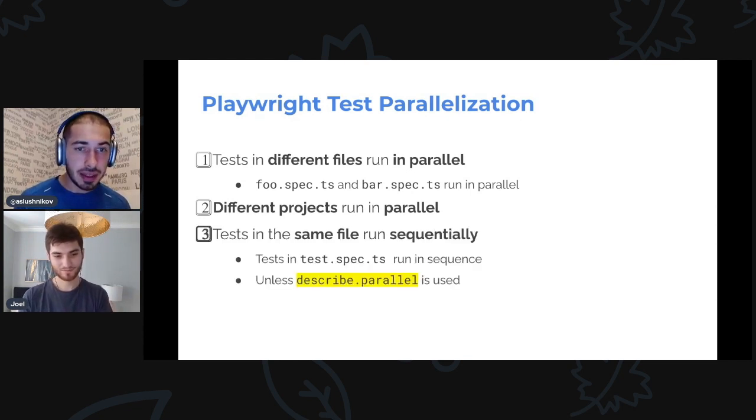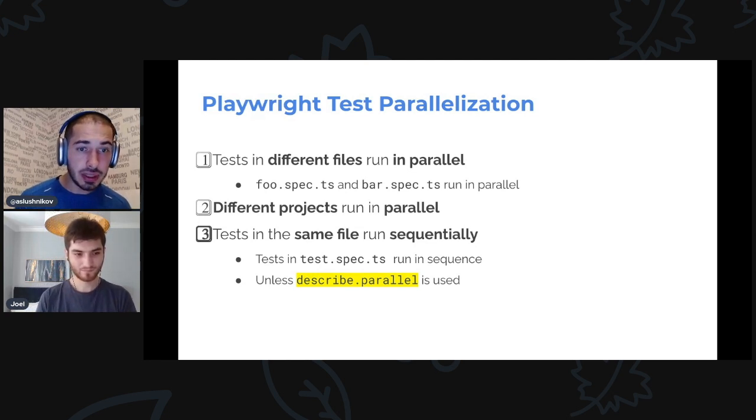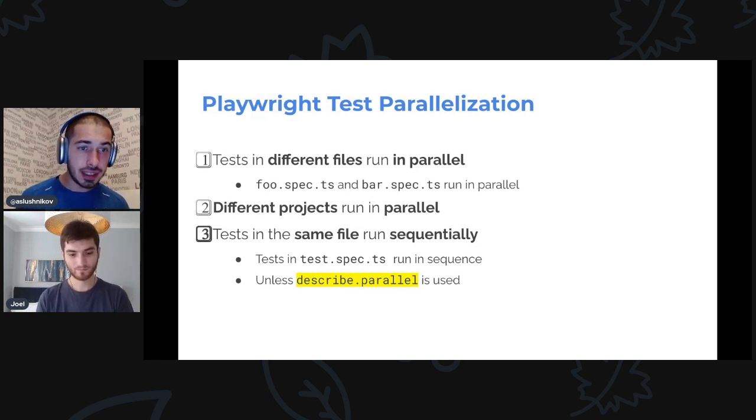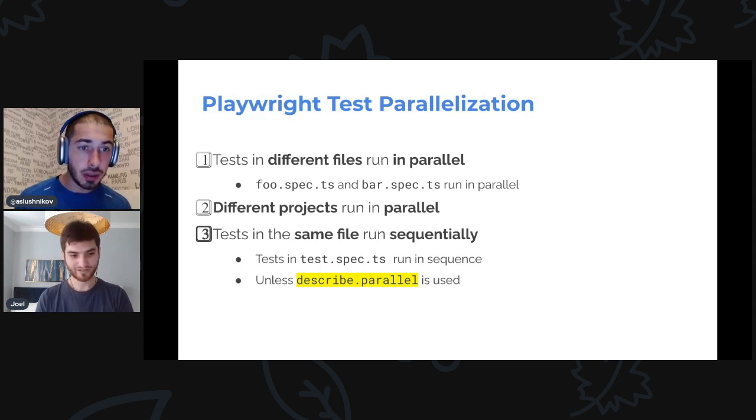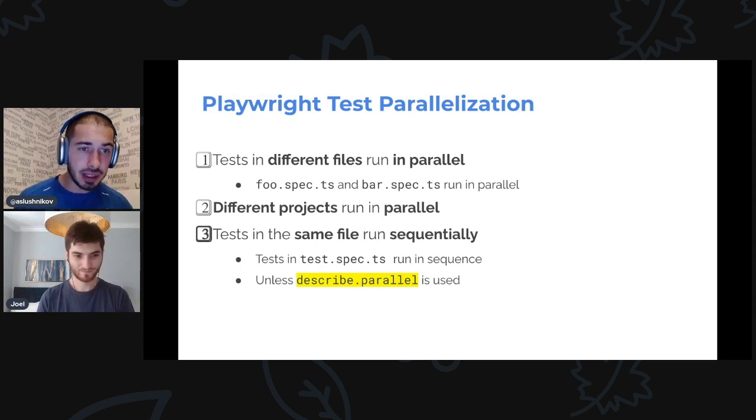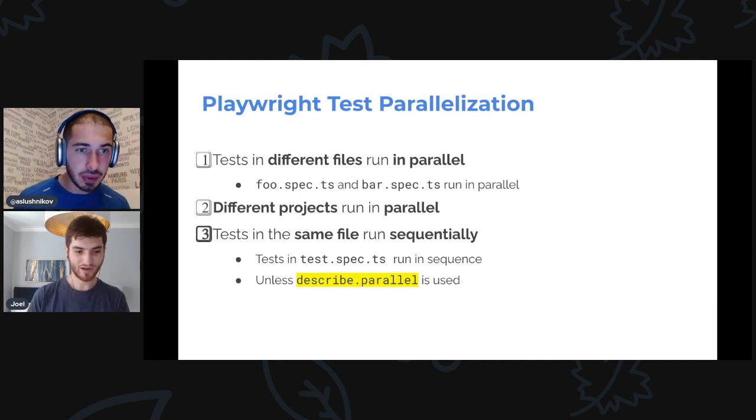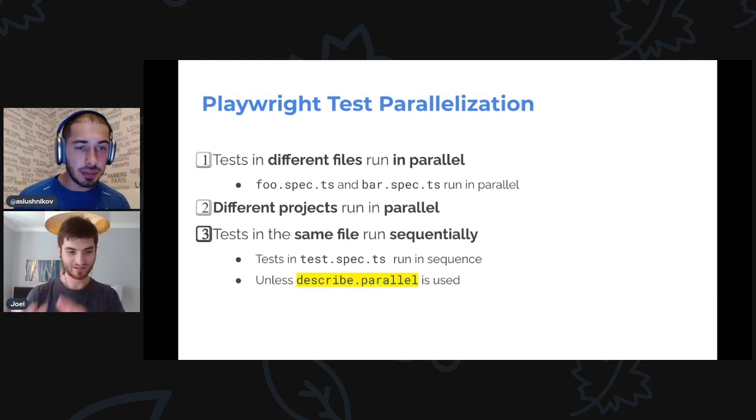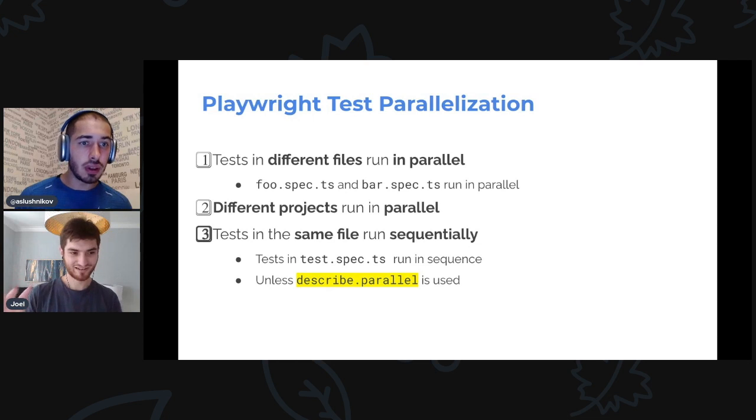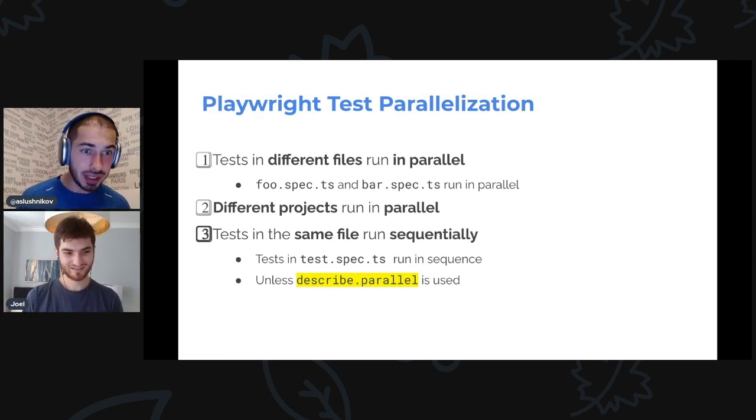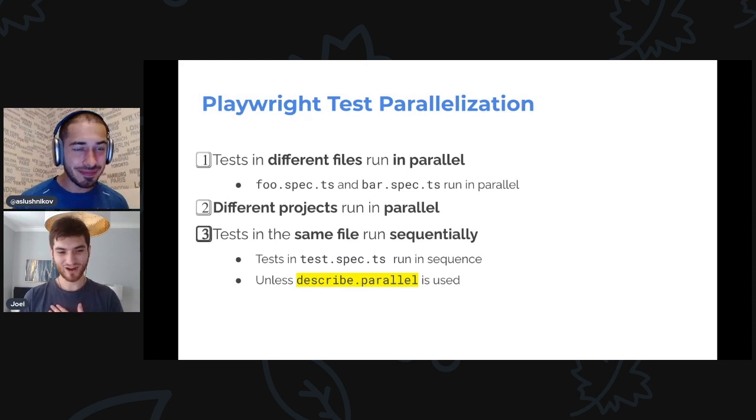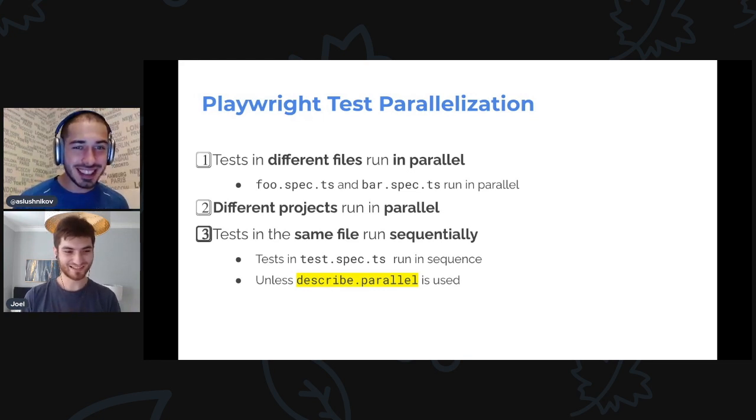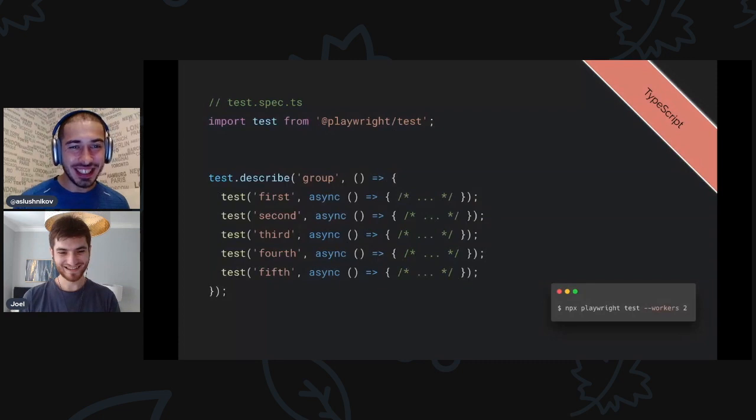Currently, here are three rules on how we run tests. First, if you have two different files, tests from these files will run in parallel. Next, if you have two different projects, then tests from these projects will also run in parallel. So two different projects means like I have chromium tests and Firefox tests? Yes, exactly.